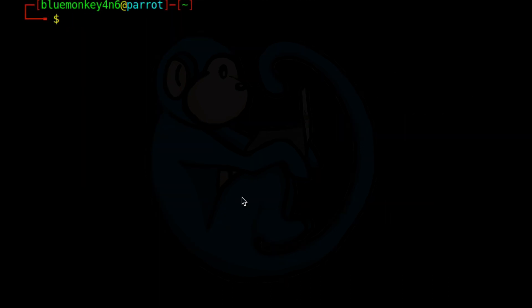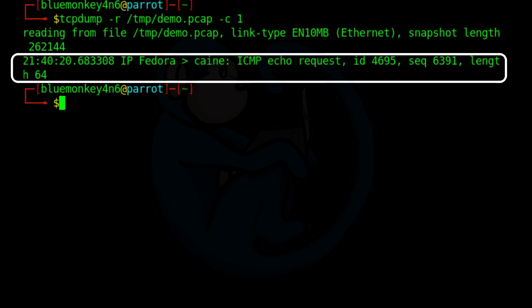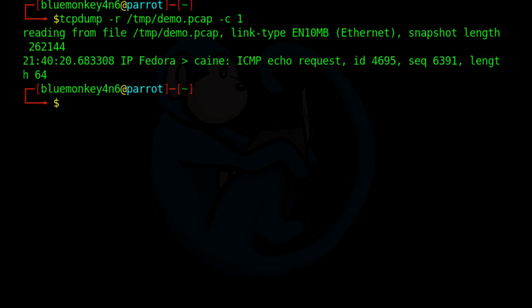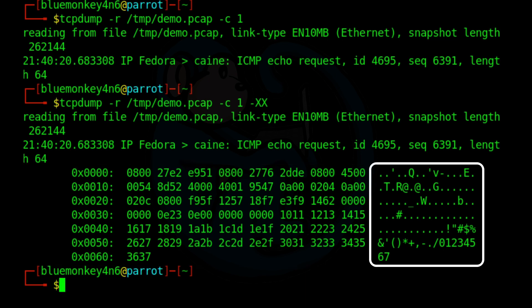If you want to look at the packet data in hex and ASCII format, we can use the dash xx option. First, let's see what the default output looks like if we limit the count to just one to make things easier. So I'm going to do tcpdump dash r slash temp slash demo dot pcap dash c one. So here's the one packet captured. You can see that this is the summary. But if we want to see the full packet in hex and ASCII, we can up arrow and then add the dash capital X capital X. And so here you can see this section here where it breaks it out in hex form and then ASCII form. But obviously ASCII is not going to be any use because most of this is encoded in some manner.